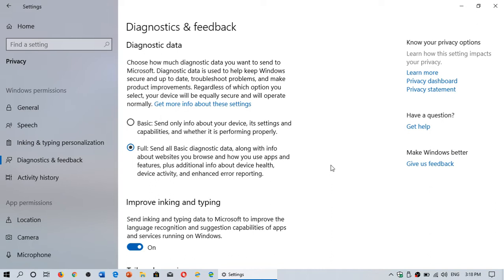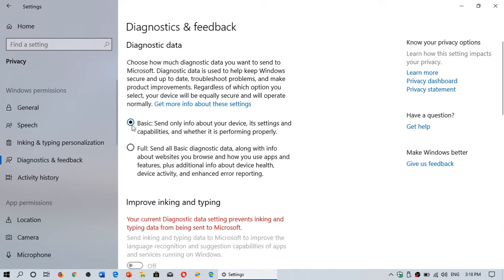If you want to minimize those chances and make sure that only the most basic information is sent out, you can change that to basic. Basic sends only very basic information about crashes of your computer and apps and a little bit of your usage, but not a lot.